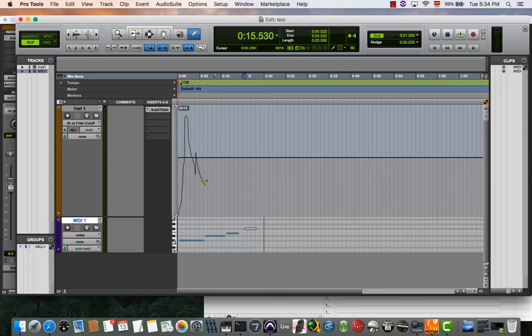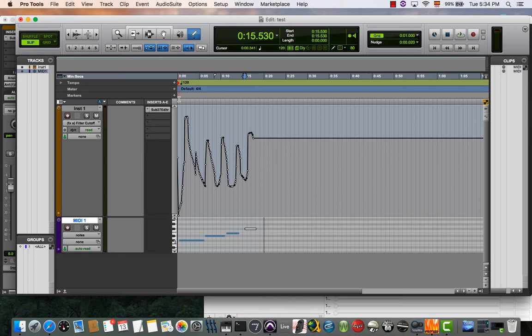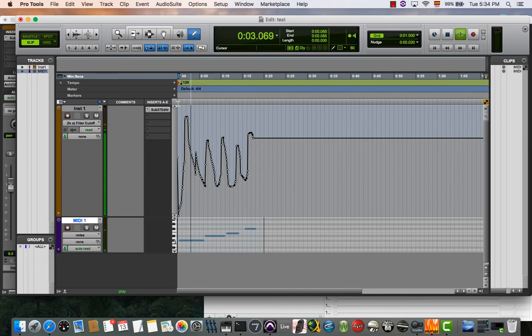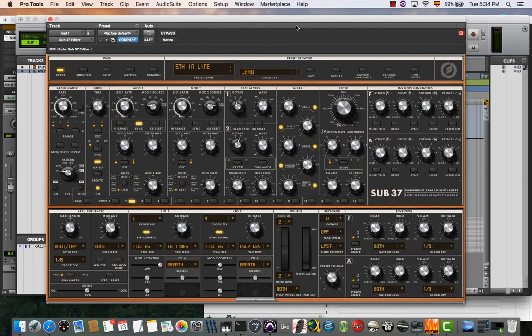This isn't beautiful, but it's just to explain how it works. Now the filter is controlled by the automation.